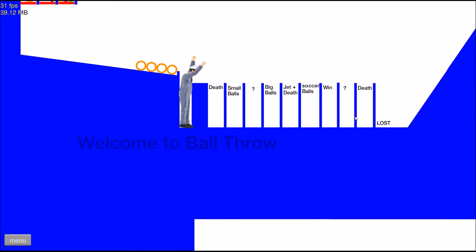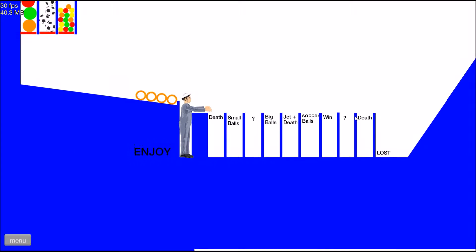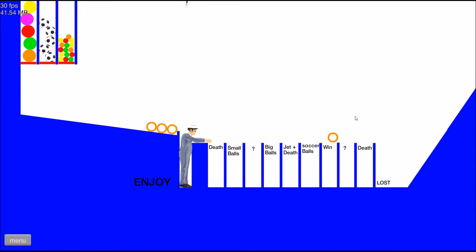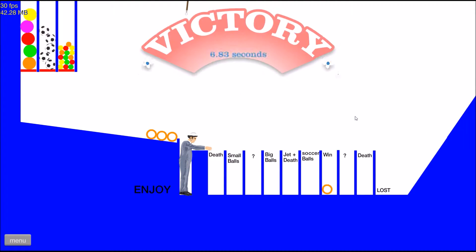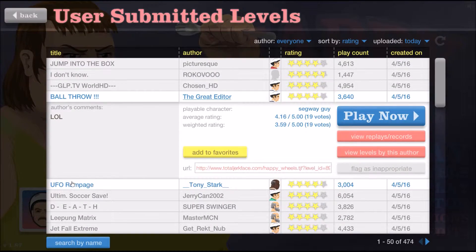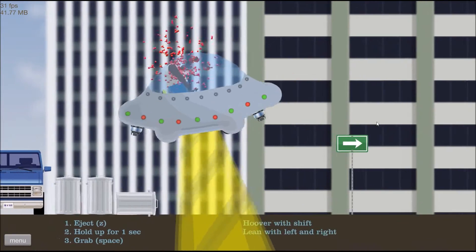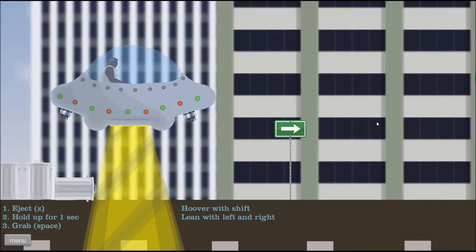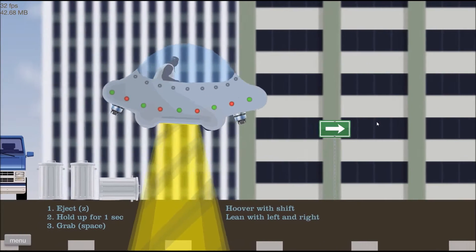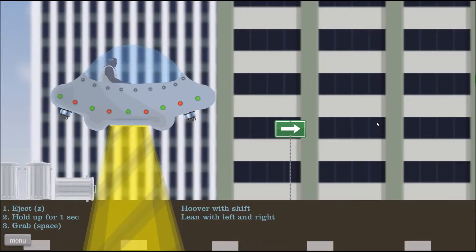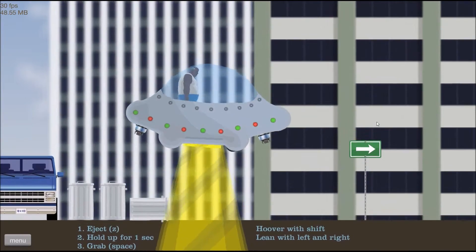Oh crap. Ball throw, ball throw! Oh god. Enjoy. Well that was easy. UFO rampage, oh god.